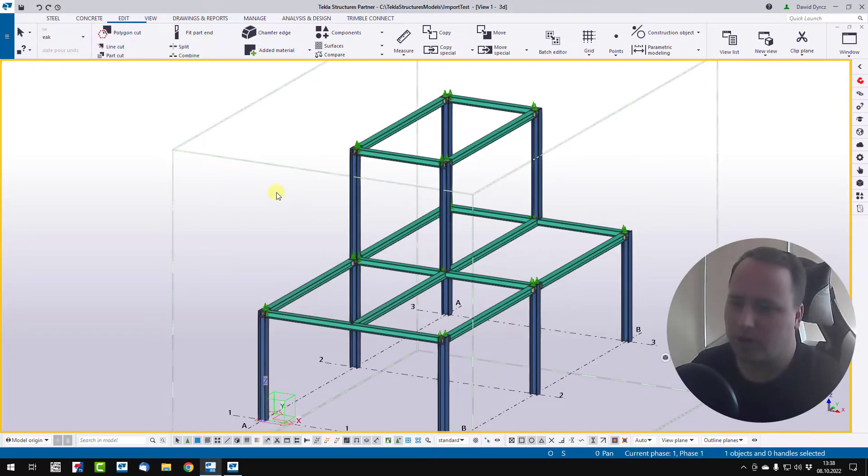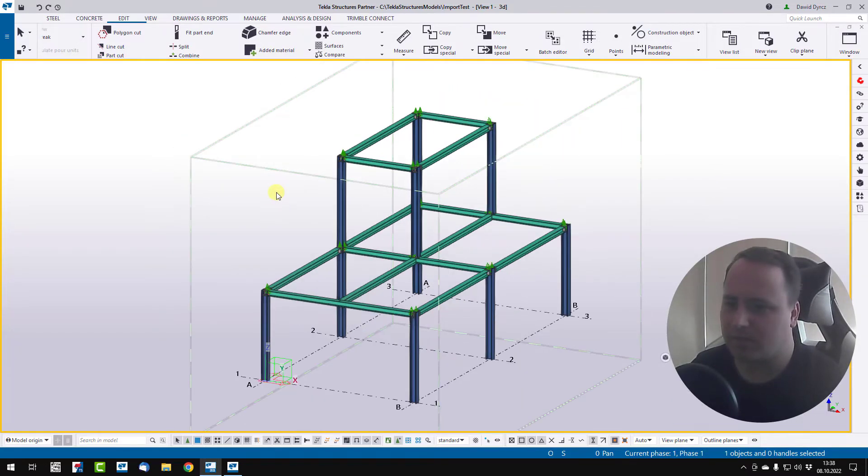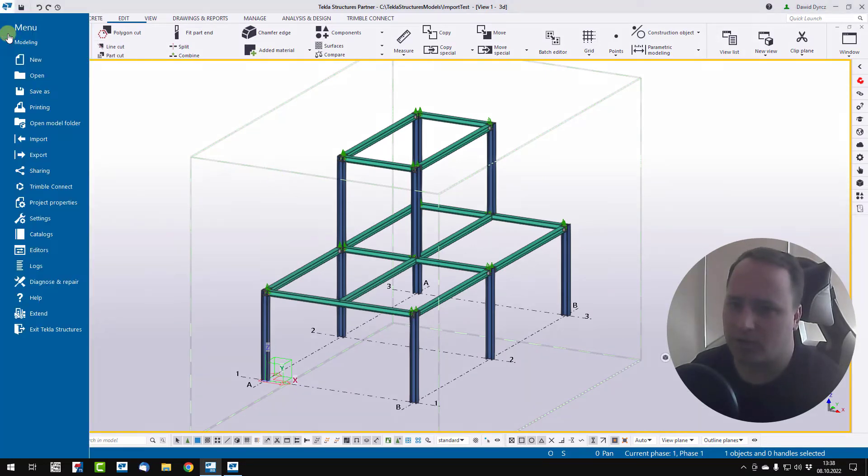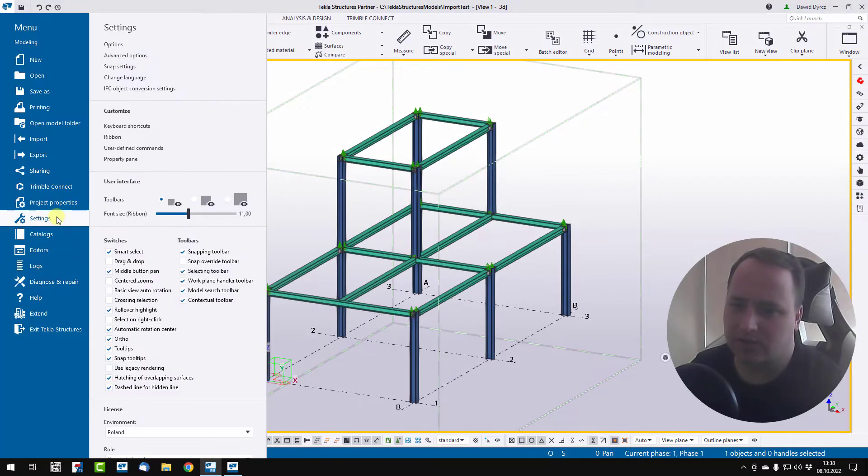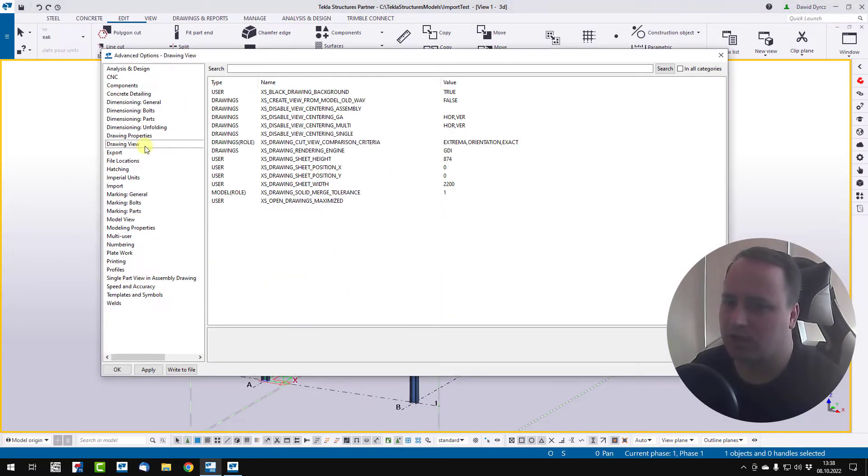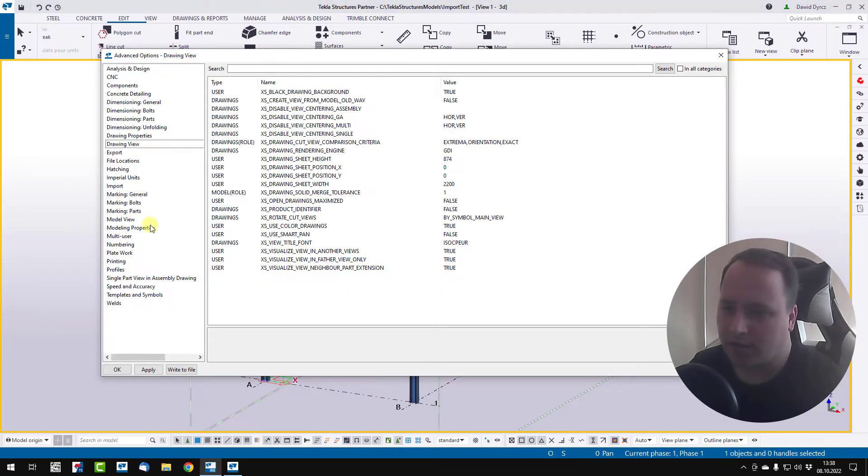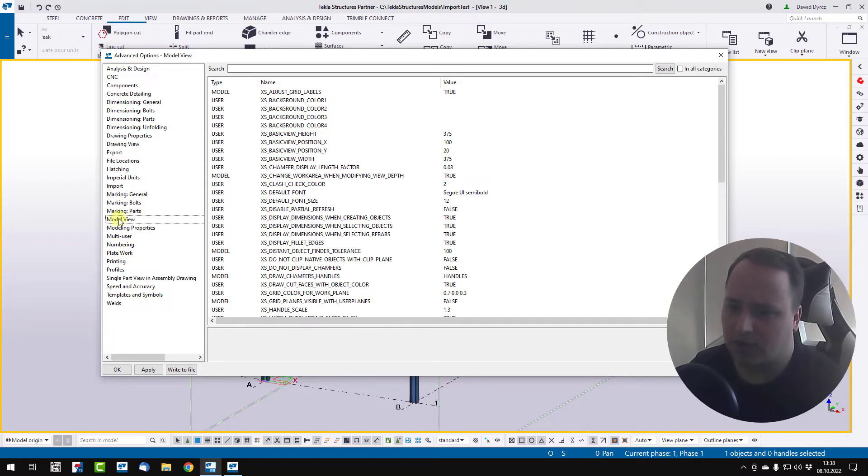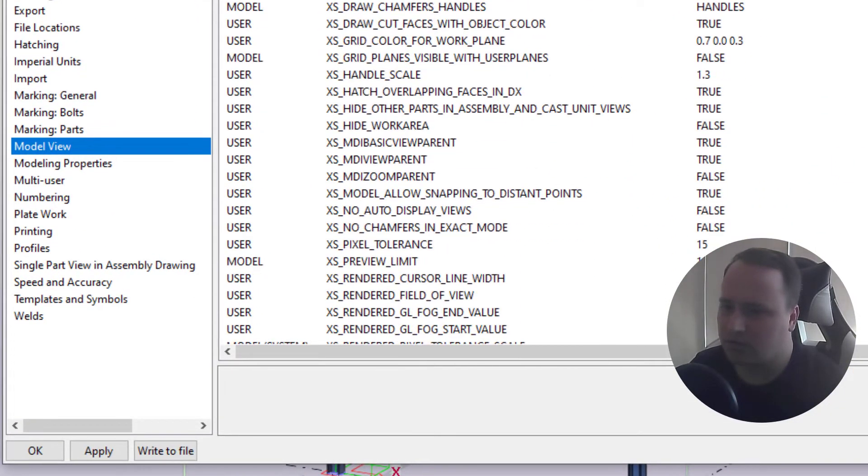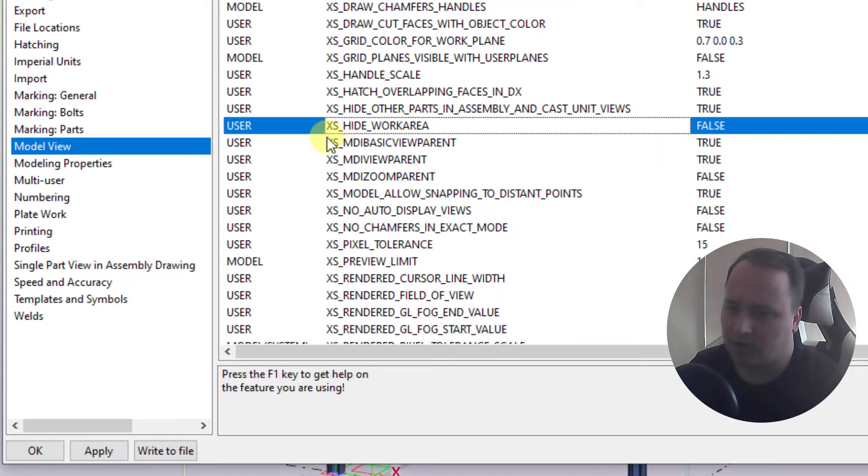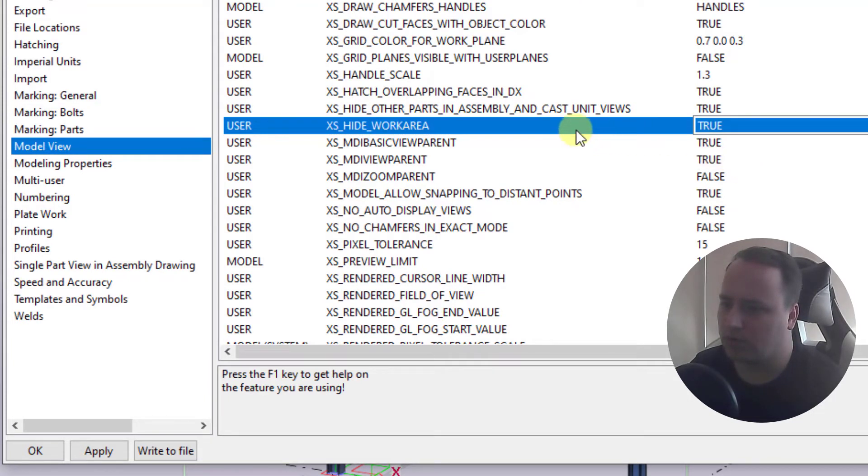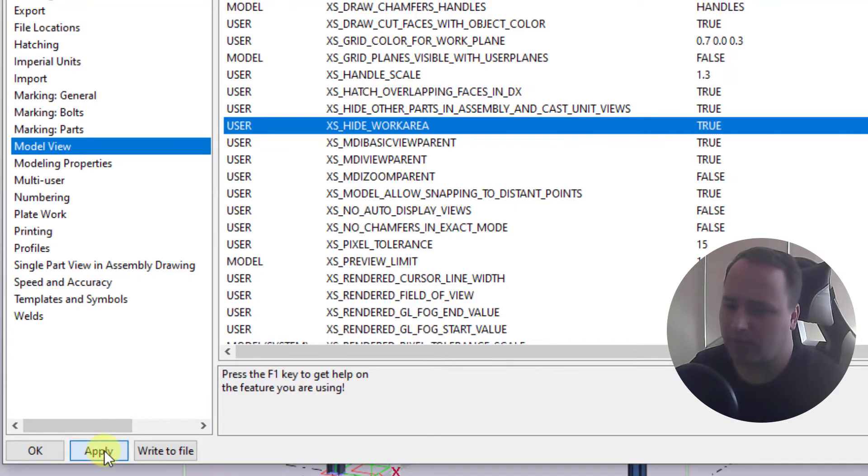But if you want to hide these lines permanently, you can do it by opening Menu, Settings, Advanced Options and you can go to Model View tab and find option Hide Work Area. Set this to True, then click Apply.